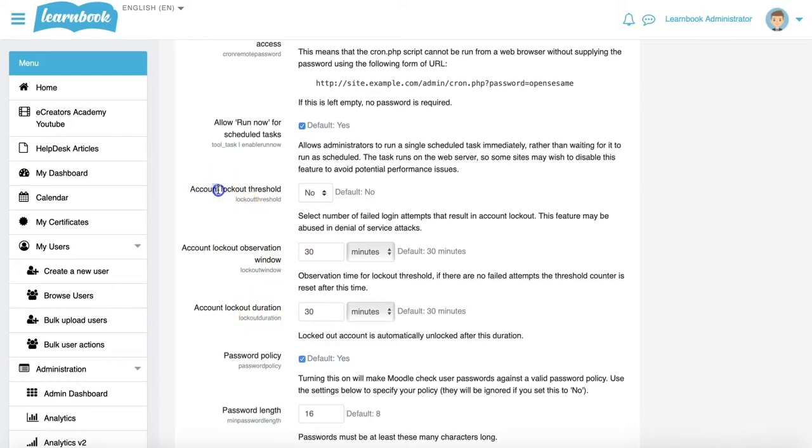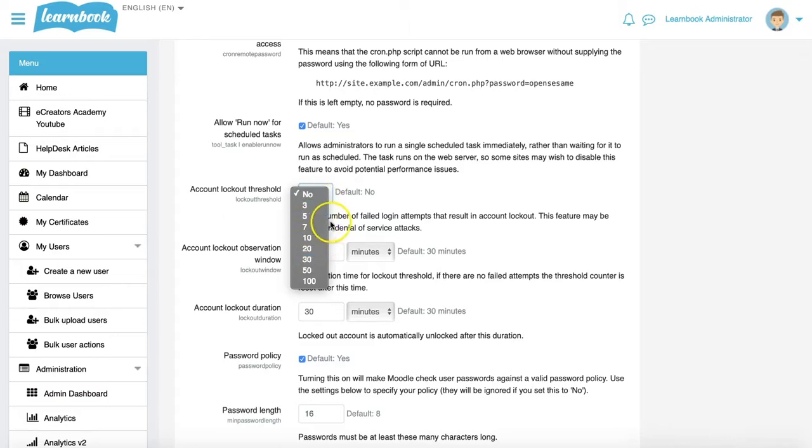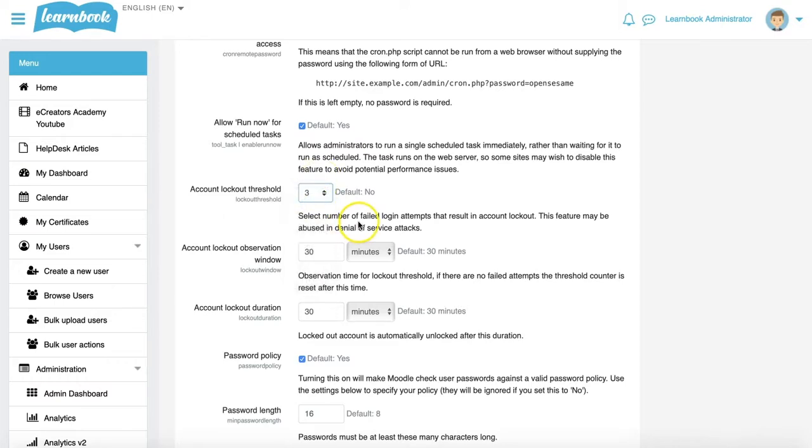Starting with the threshold, this is the number of failed attempts allowed. Do we want three failed attempts? Five? Seven? How many times can someone try their password and get it incorrect before they're locked out? I might be strict and say you can only have three failed attempts.